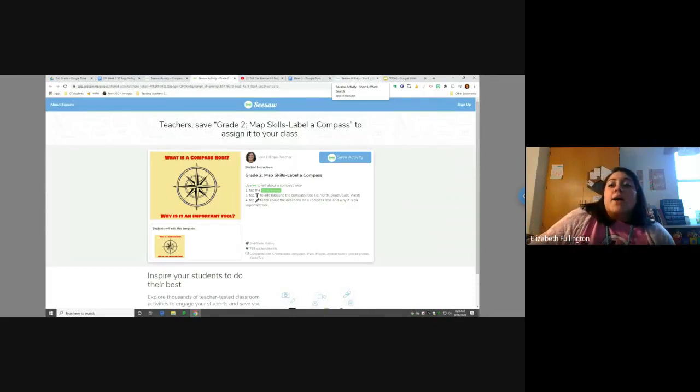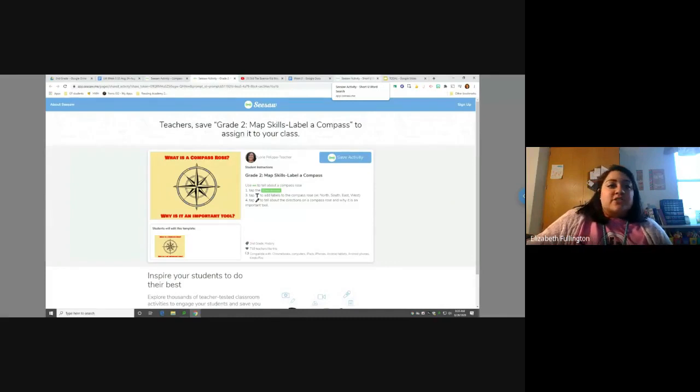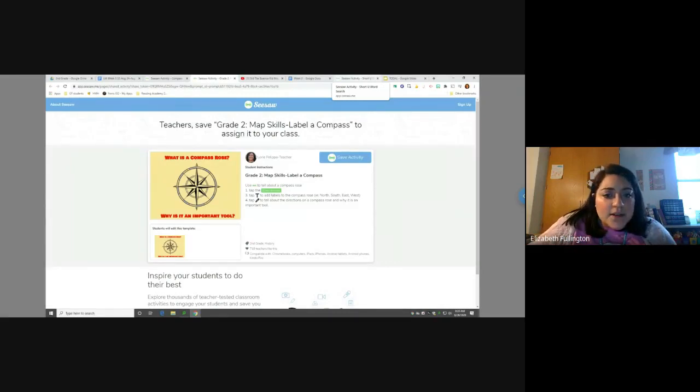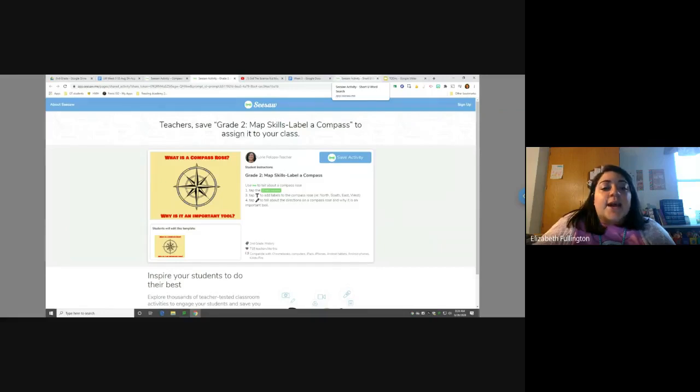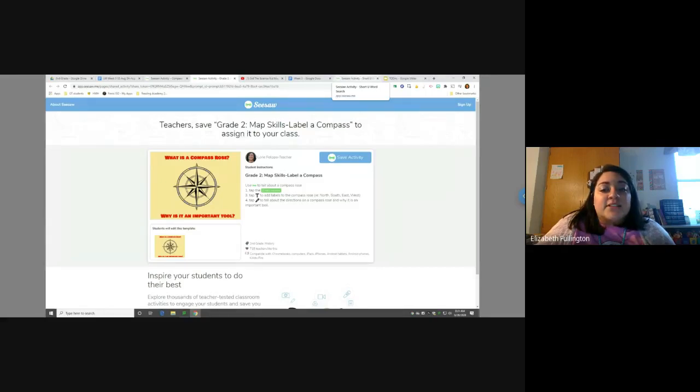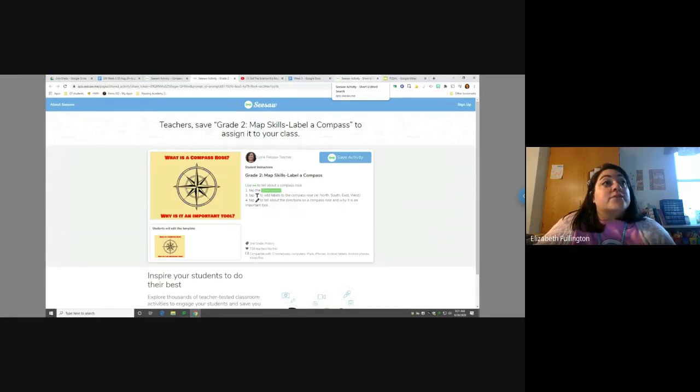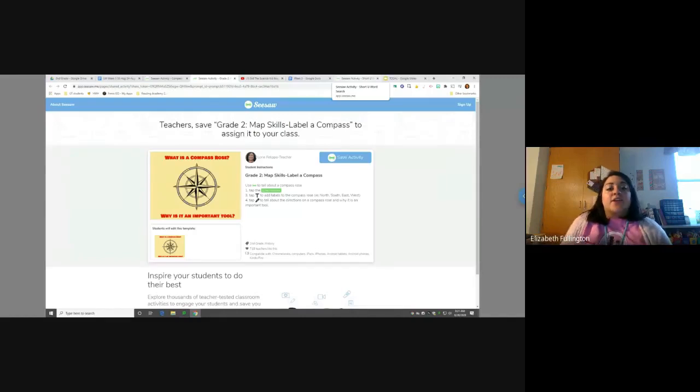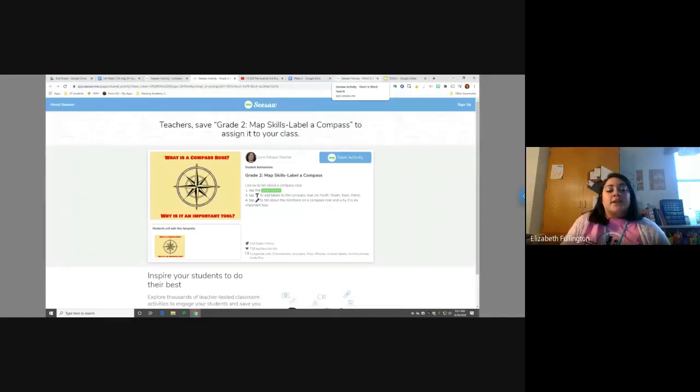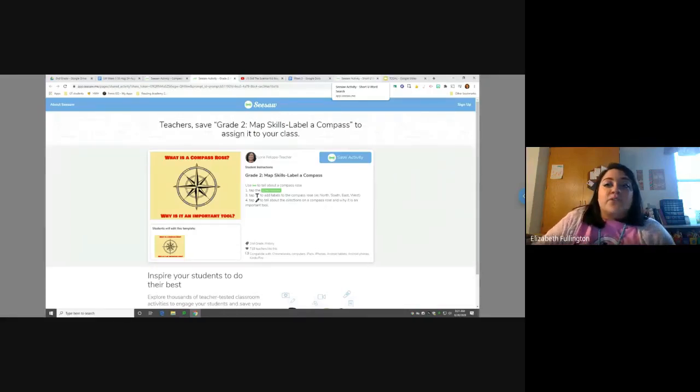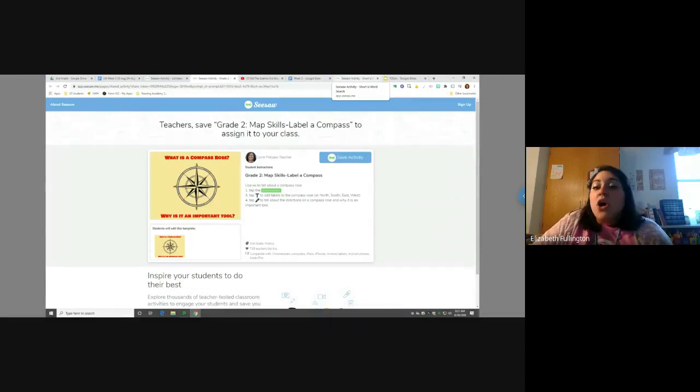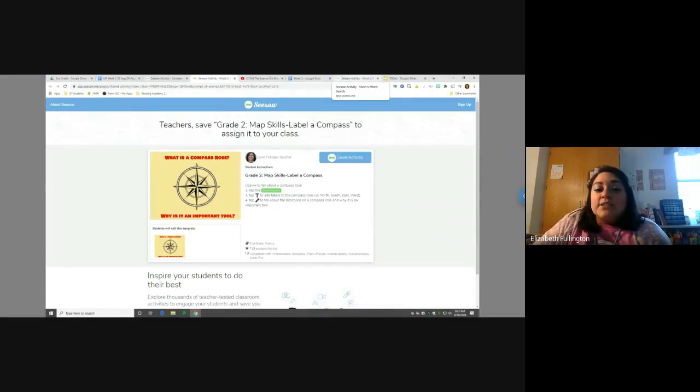So, on this specific directions, it says, one, tap the add response. Three, tap the T to add labels to the compass rows. Remember, north, south, east, west. And number four, it says, tap the microphone to tell about the directions on the compass rows and why is it important to use this tool. So, now you have to label north, south, east, west. Then, you have to tell me why is it important that we use this. Okay? So, that's all you're going to do, folks, for social studies.